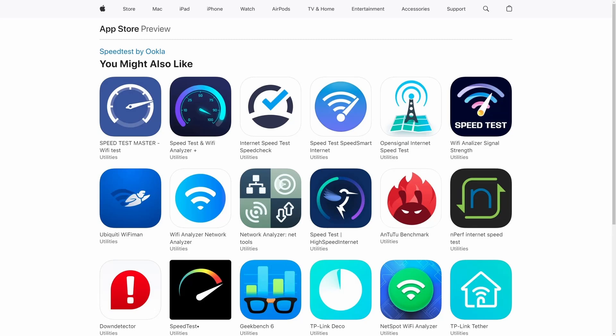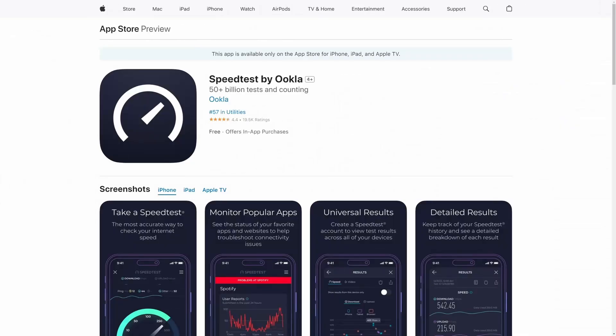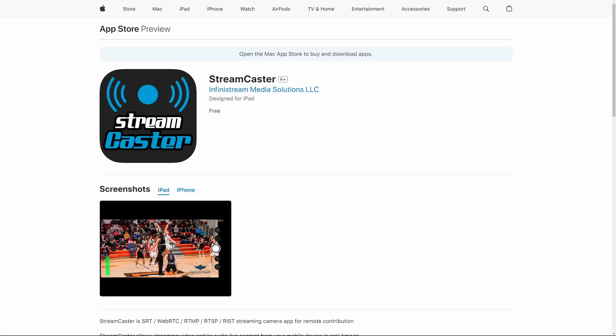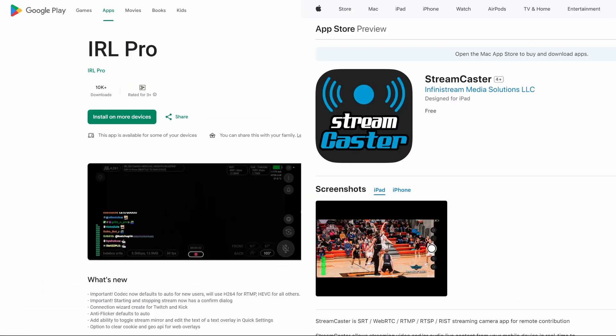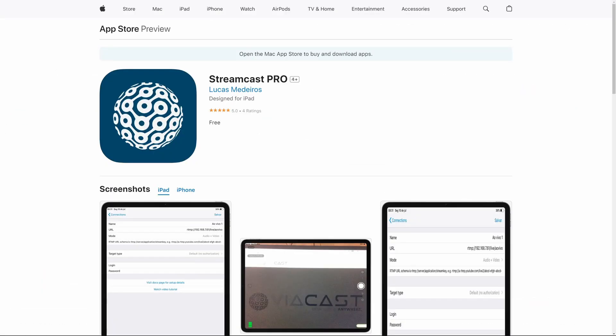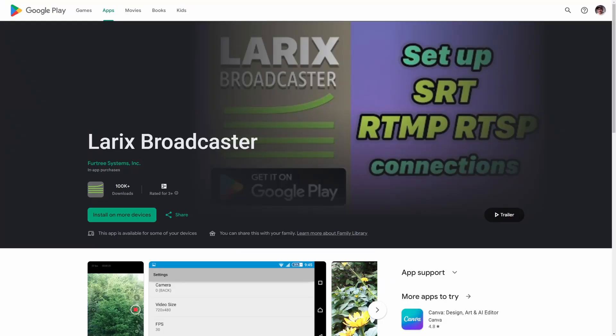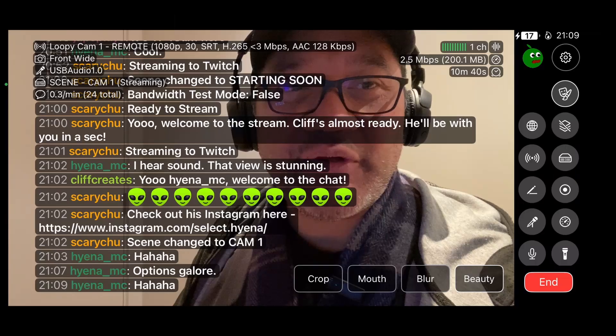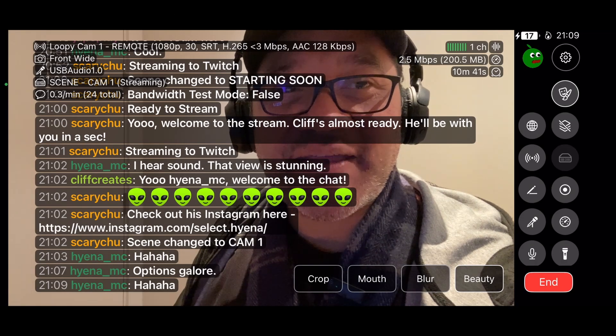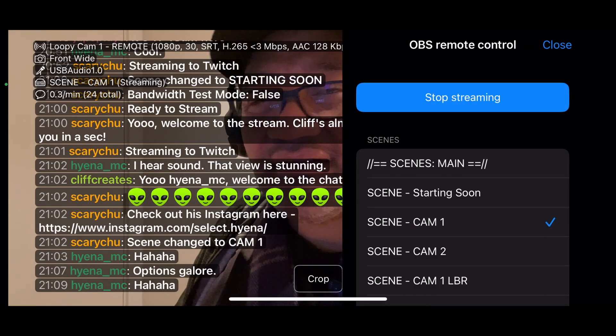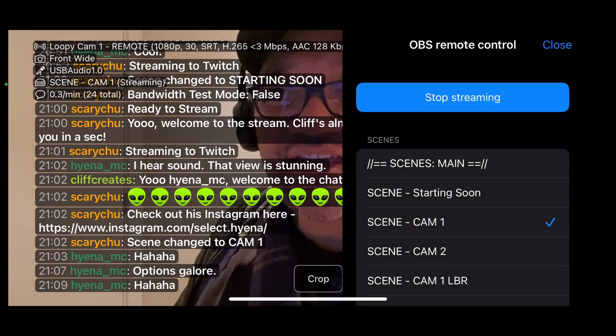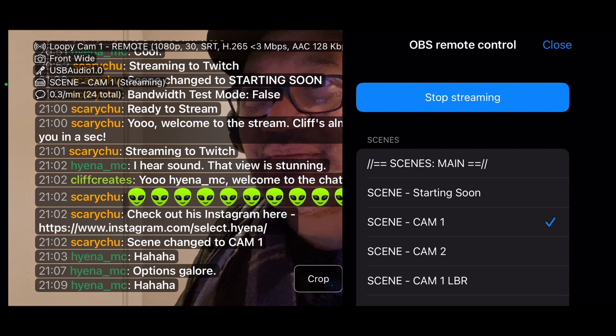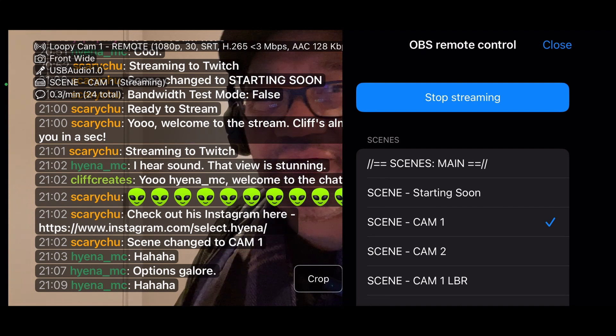First if you haven't already done so download and install the speed test application and then IRL Pro from Google Play or Streamcaster from the App Store. Both apps are currently free to use but there's also Streamcast Pro for iPhone and Larix for iPhone and Android if you're interested. All these apps are very similar in UI and features so if you have one or the other you should be fine to follow along. I'll update the description if an app is pulled from the marketplace or if a new one becomes available and there's at least one other app I really want to talk about but it's kind of different from the rest so we'll get to that one and more in the very near future.